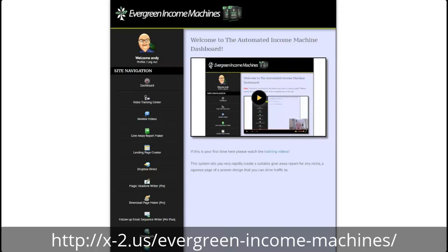So I recognized that if I could shave a whole bunch of time off those tasks — if I could make the basics quicker, easier, and rinse-and-repeatable — that would really help people. And that's exactly what Evergreen Income Machines does. You can go into any niche using this. If you want to test a new niche, not a problem. If you just want to extend your base in the niche you're already in, fantastic — you can do that as well.